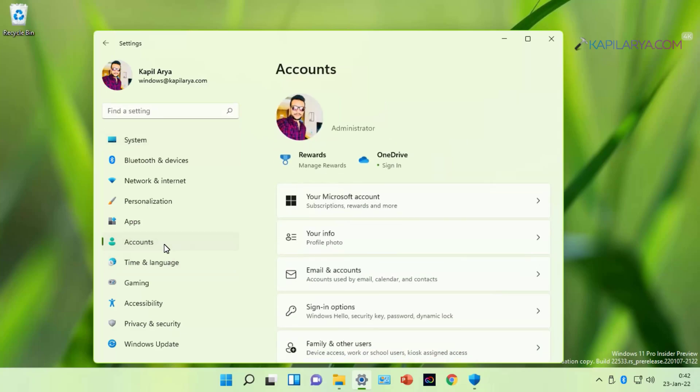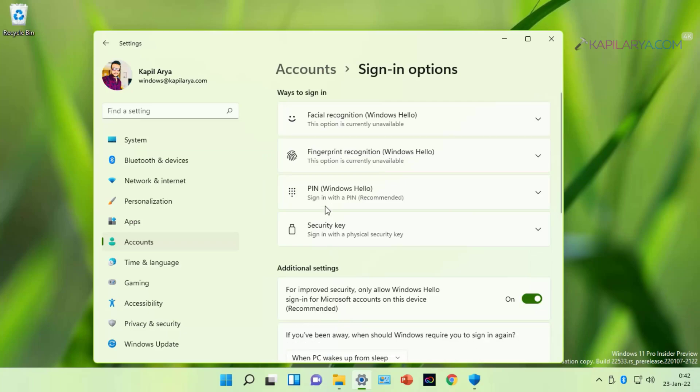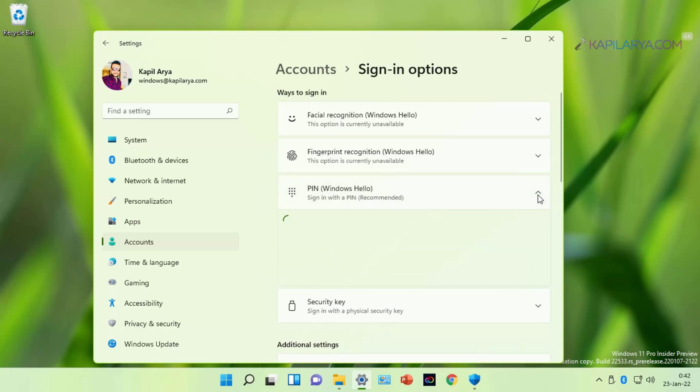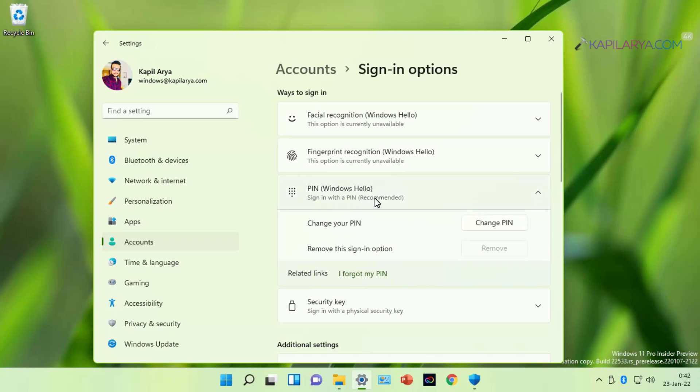Under Accounts, I go to Sign-in options. Inside Sign-in options, under PIN, I already have a sign-in PIN setup. That's why I have change your PIN and change PIN button available.